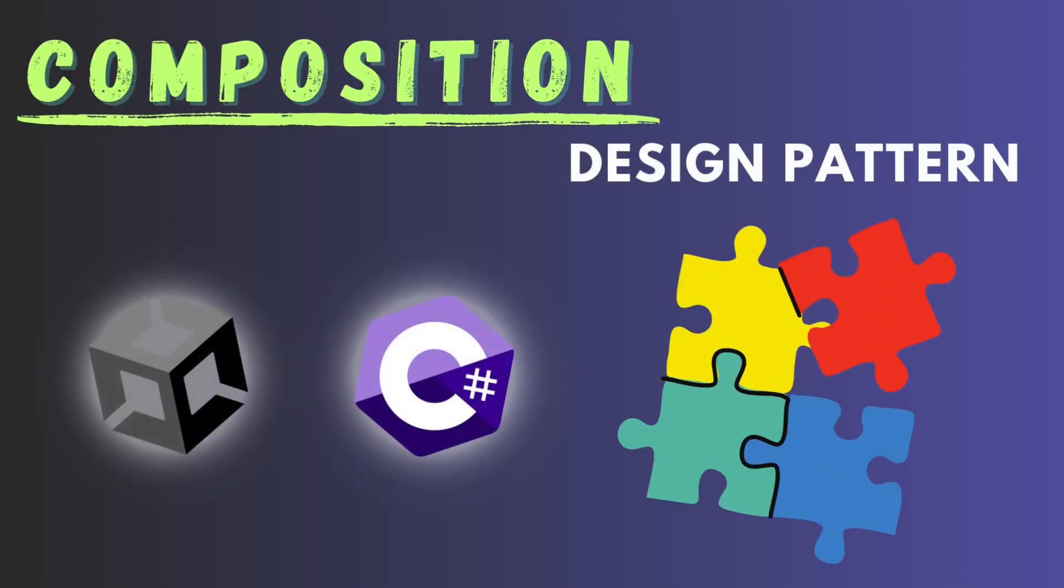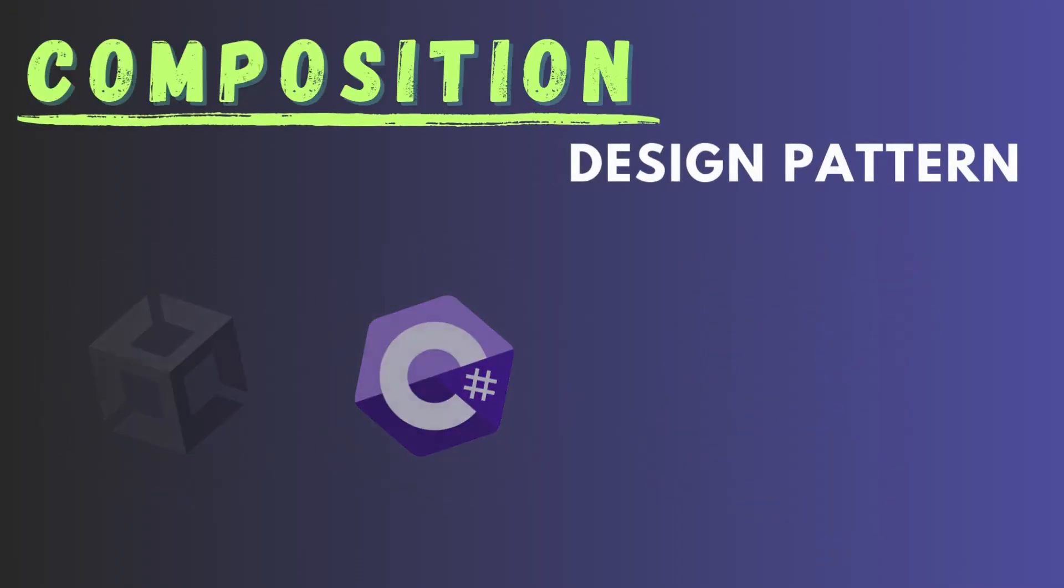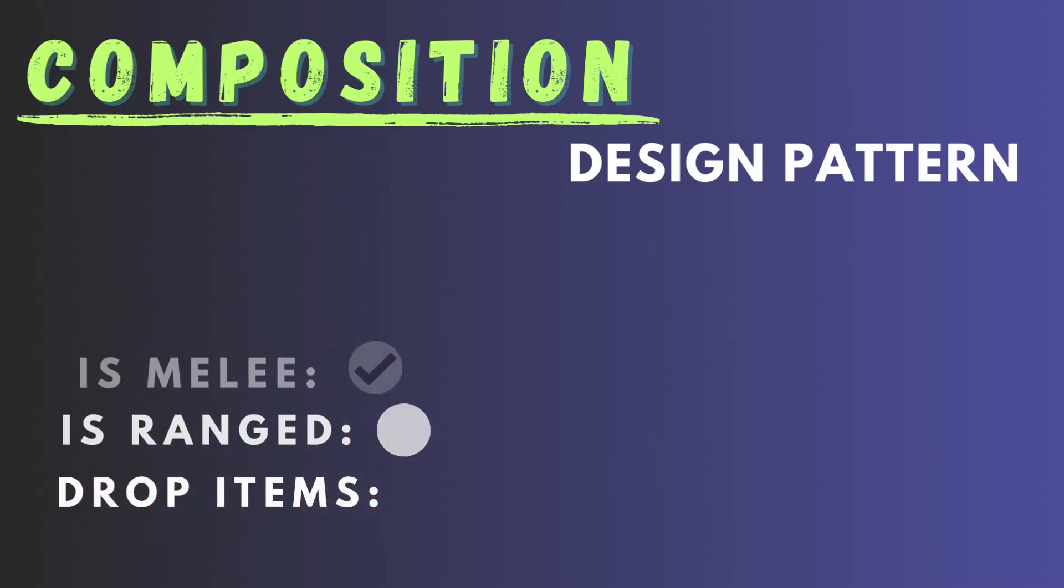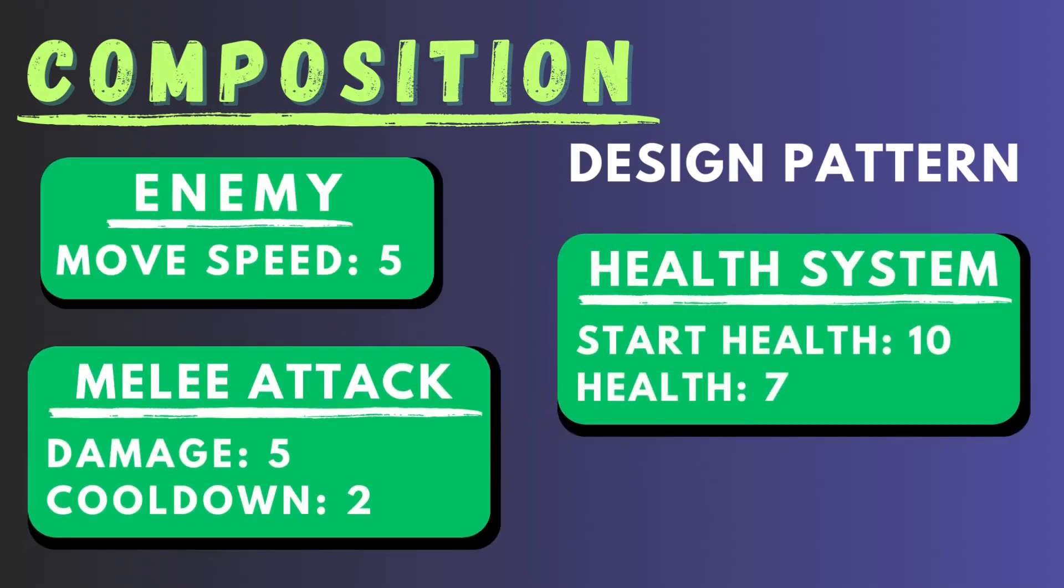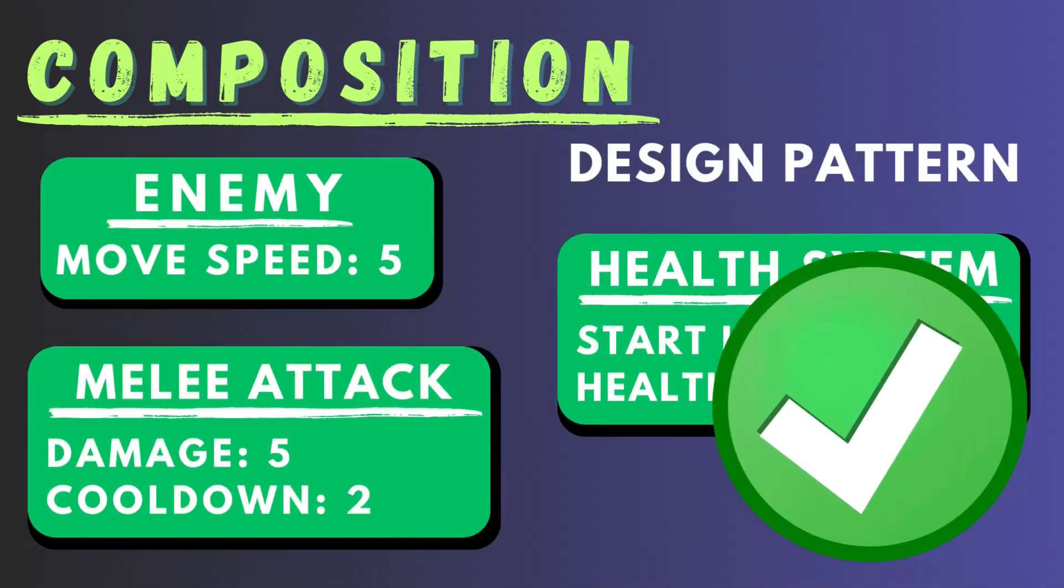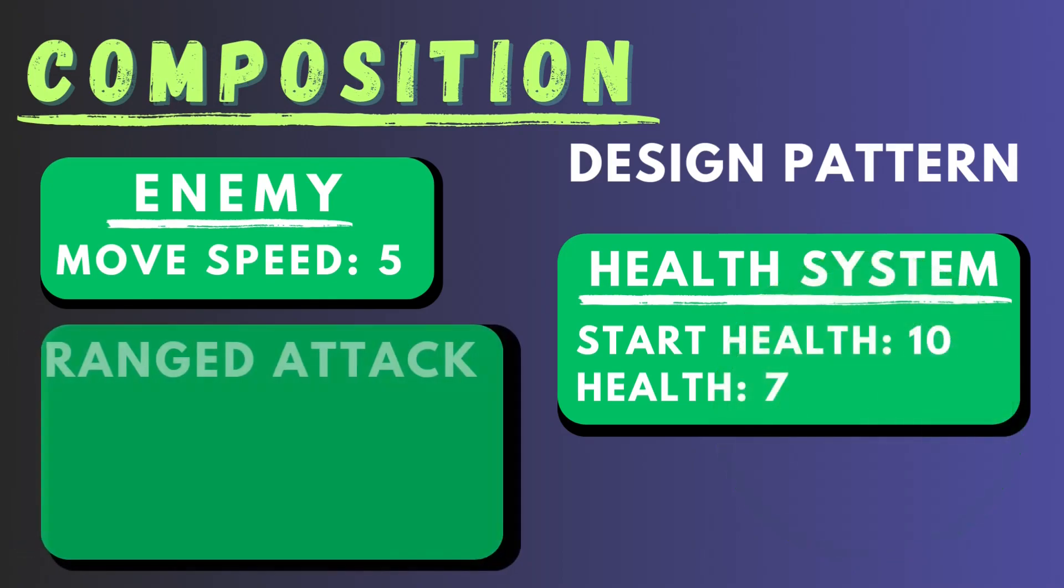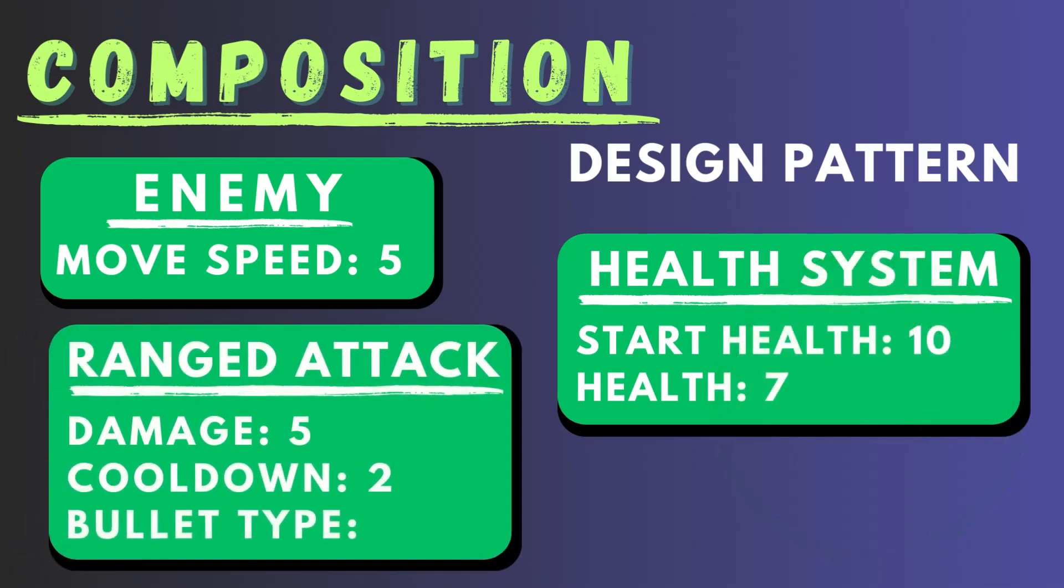Composition is a design principle where instead of building one big system, you split it into multiple smaller systems. These systems should also be able to work on their own, so you can use them independently. This will help you to develop games a lot quicker and more effectively.